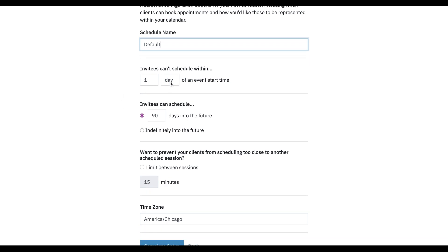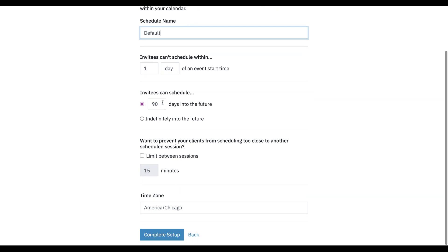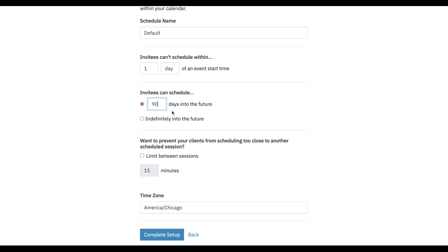Let's say if clients are on the client portal, don't let them schedule sooner than one day out. They can schedule 90 days out into the future — maybe that's too far for me. Maybe I only want people to be able to schedule a month out into the future.